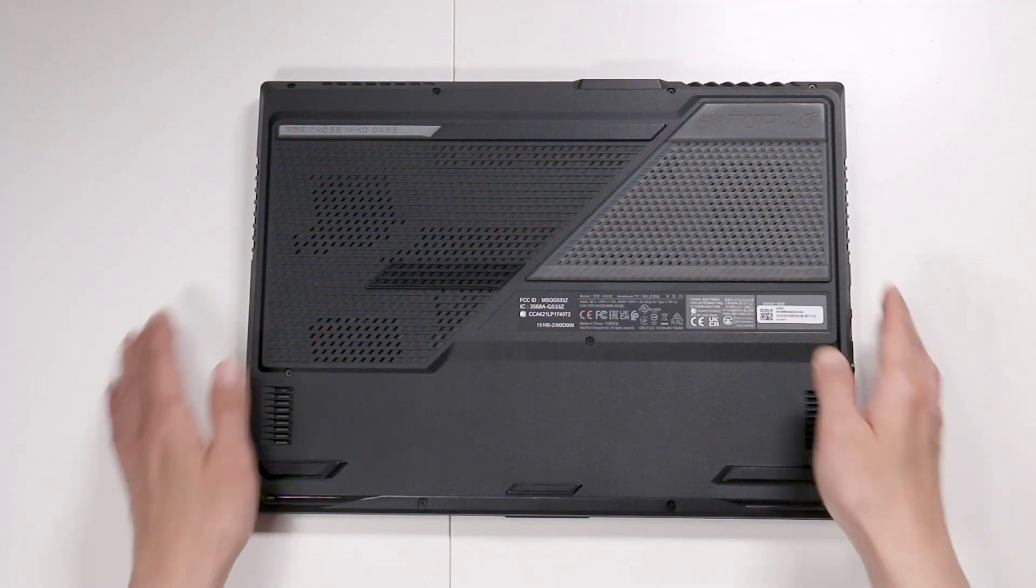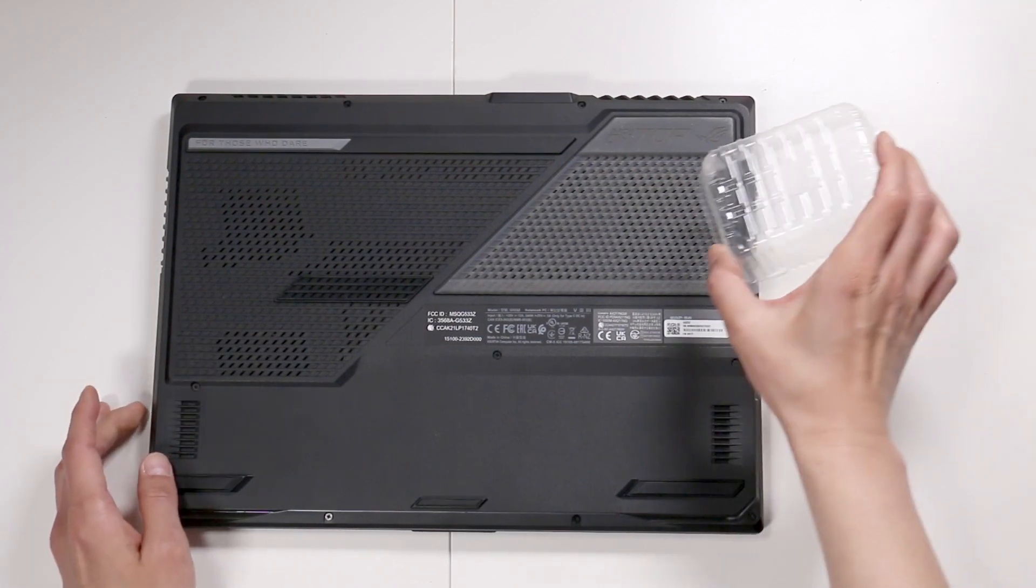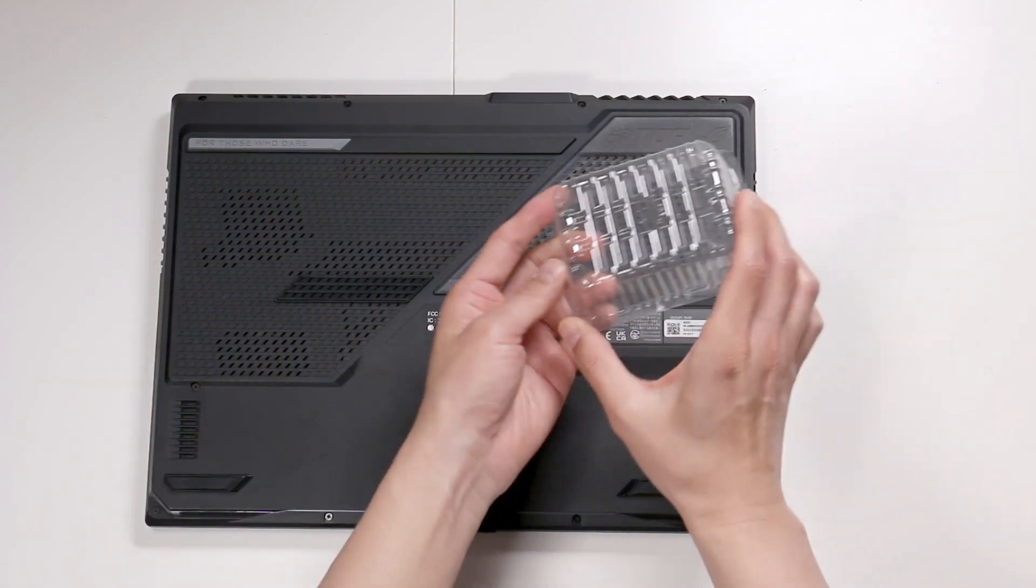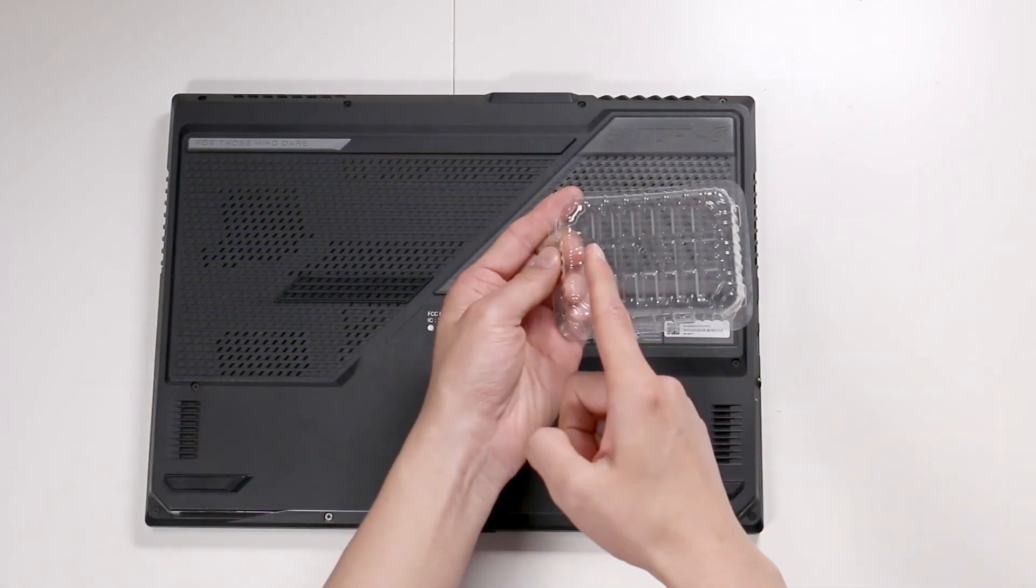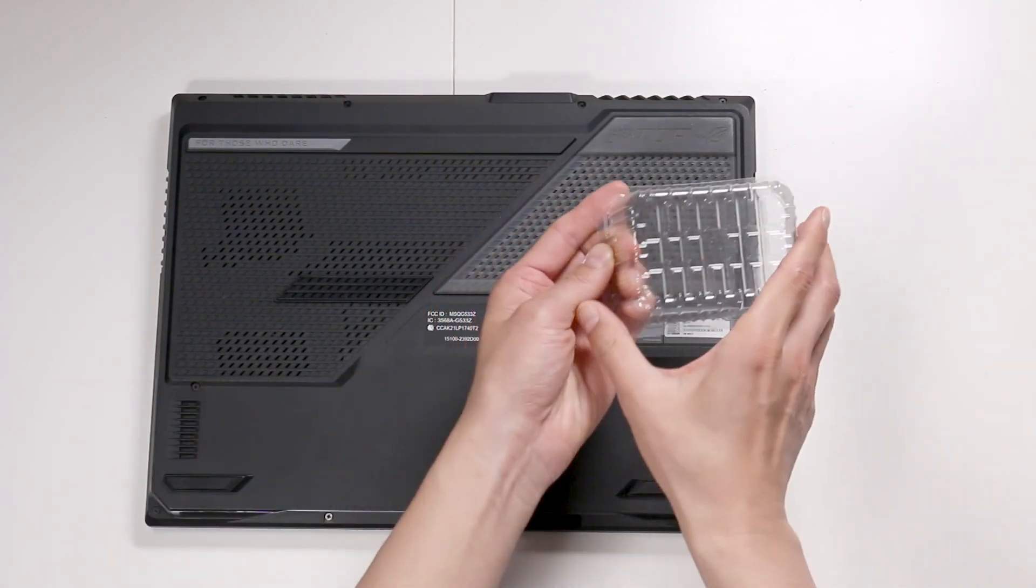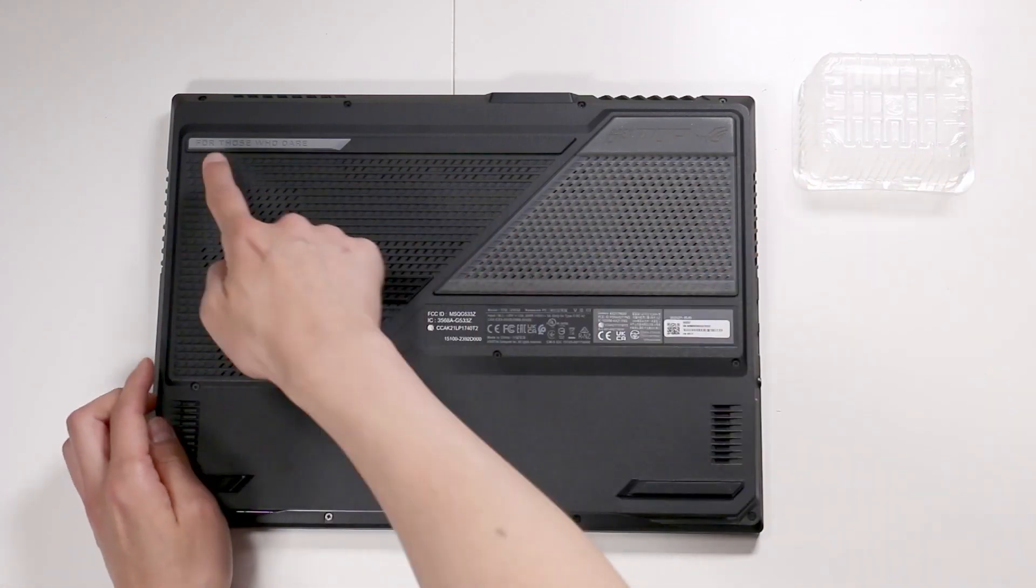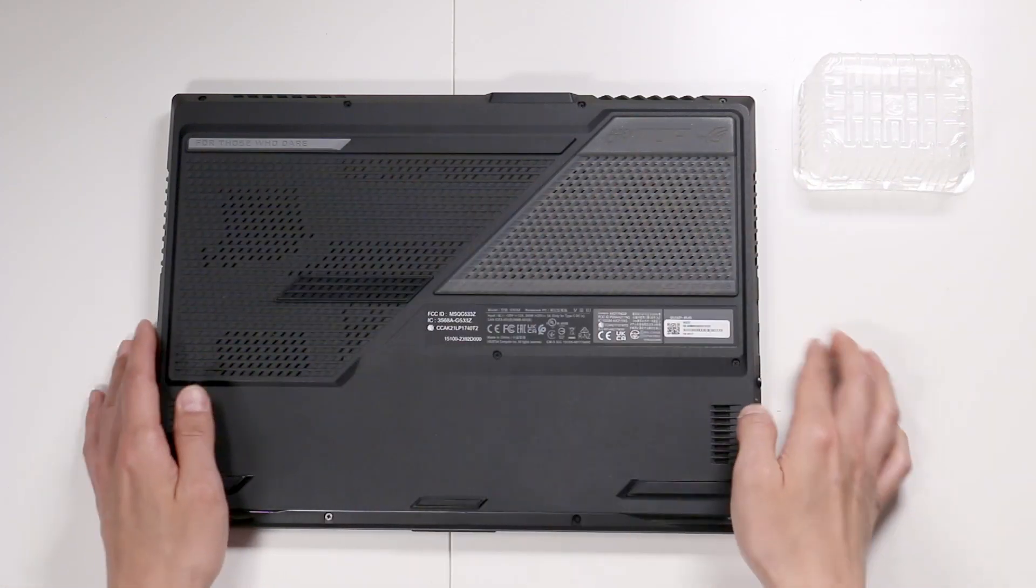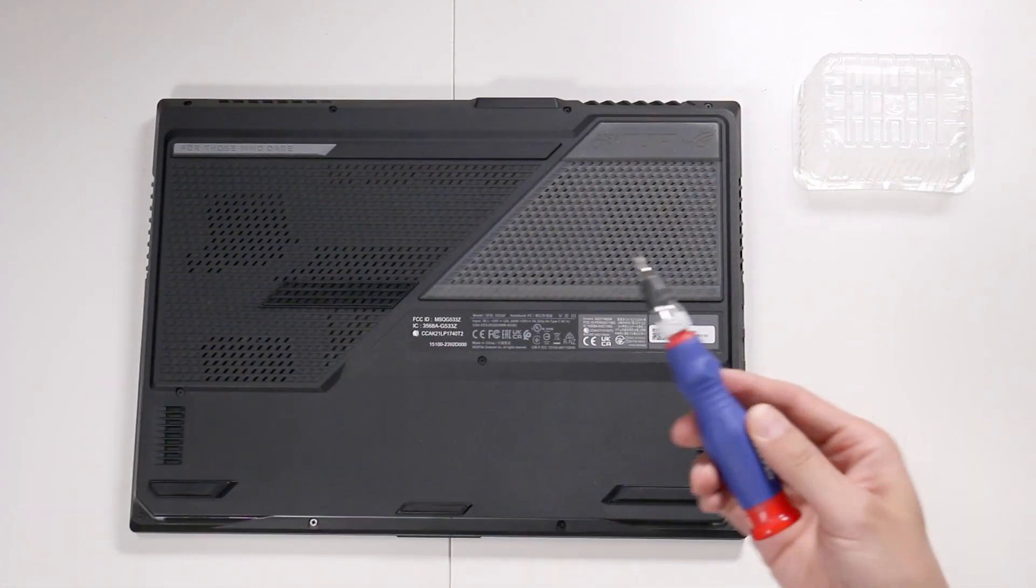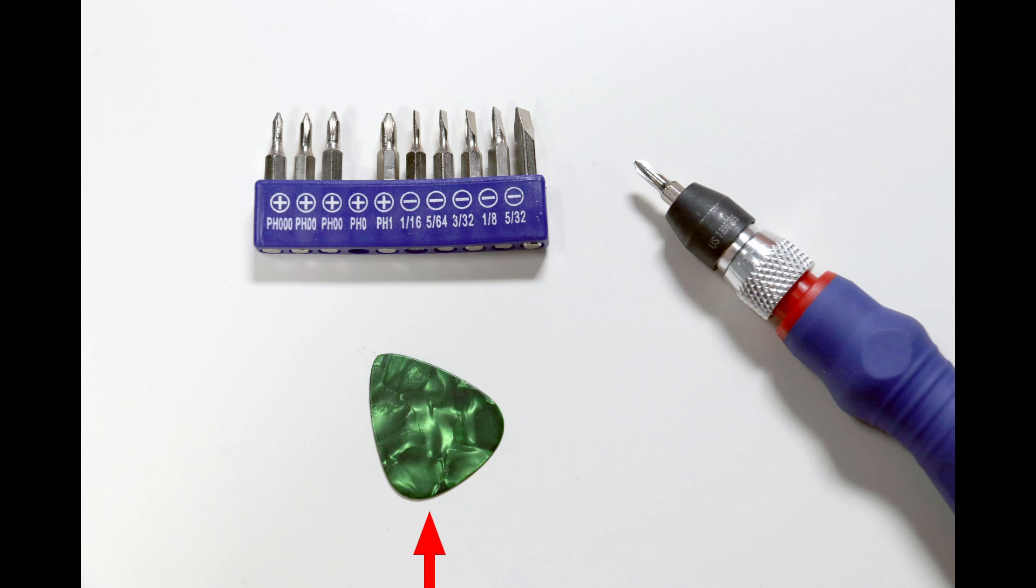You're going to need some tools. I use something like this to hold my screws in. It has little grooves, so I can align the screws to where they come from. Get a good quality screwdriver. You're going to need a Phillips head screw size zero, and you'll need something like a guitar pick to wedge open the cover.